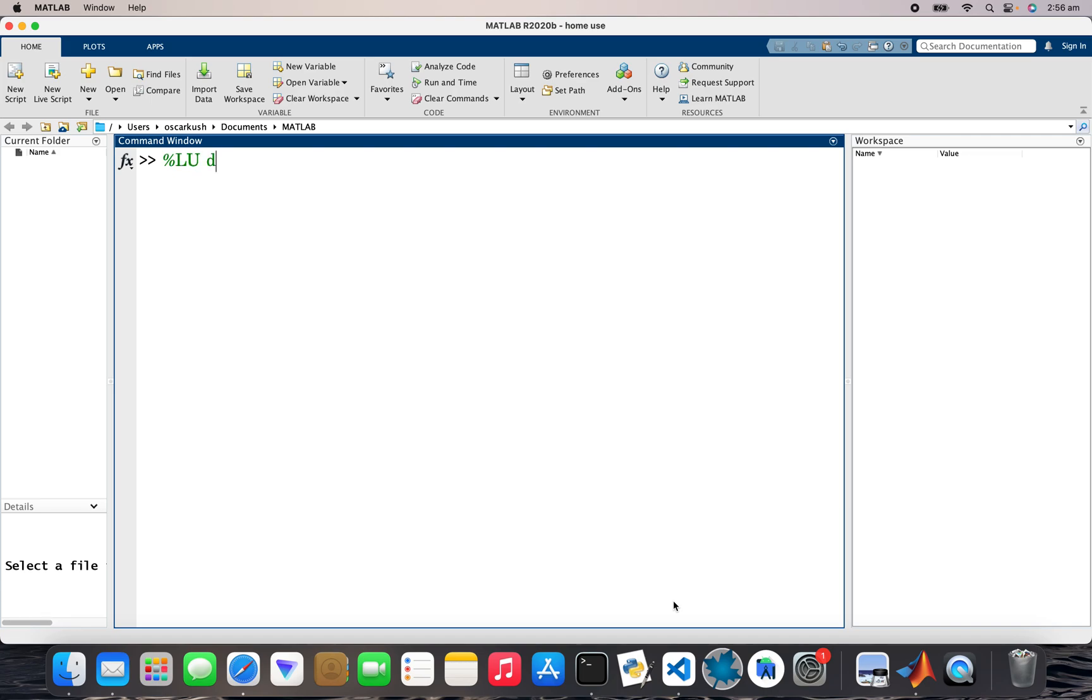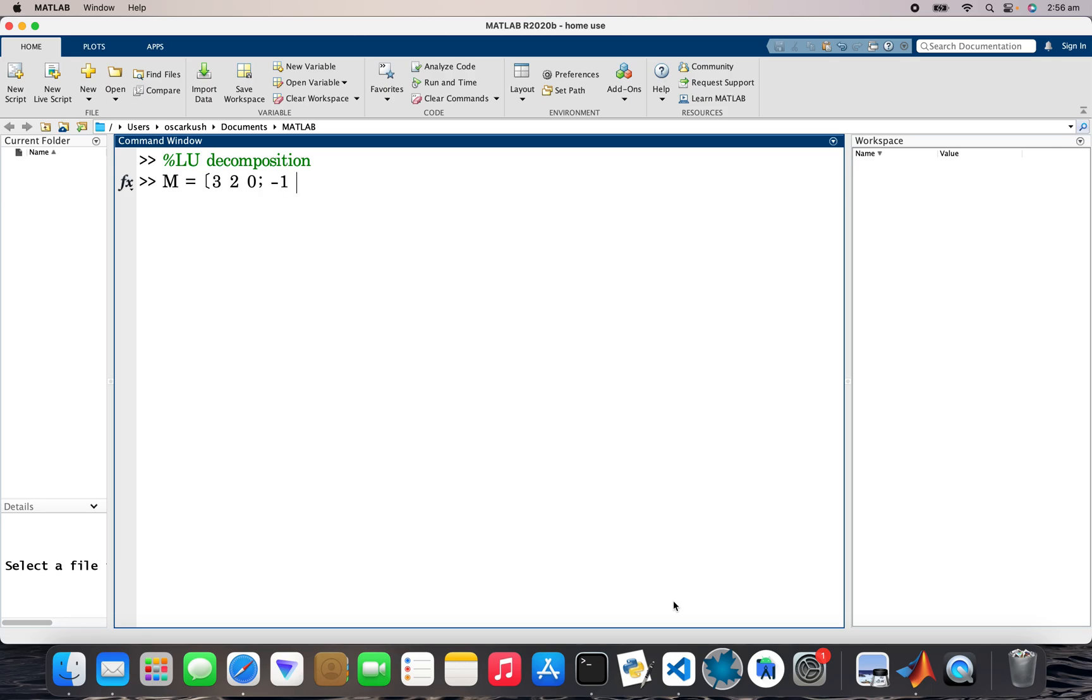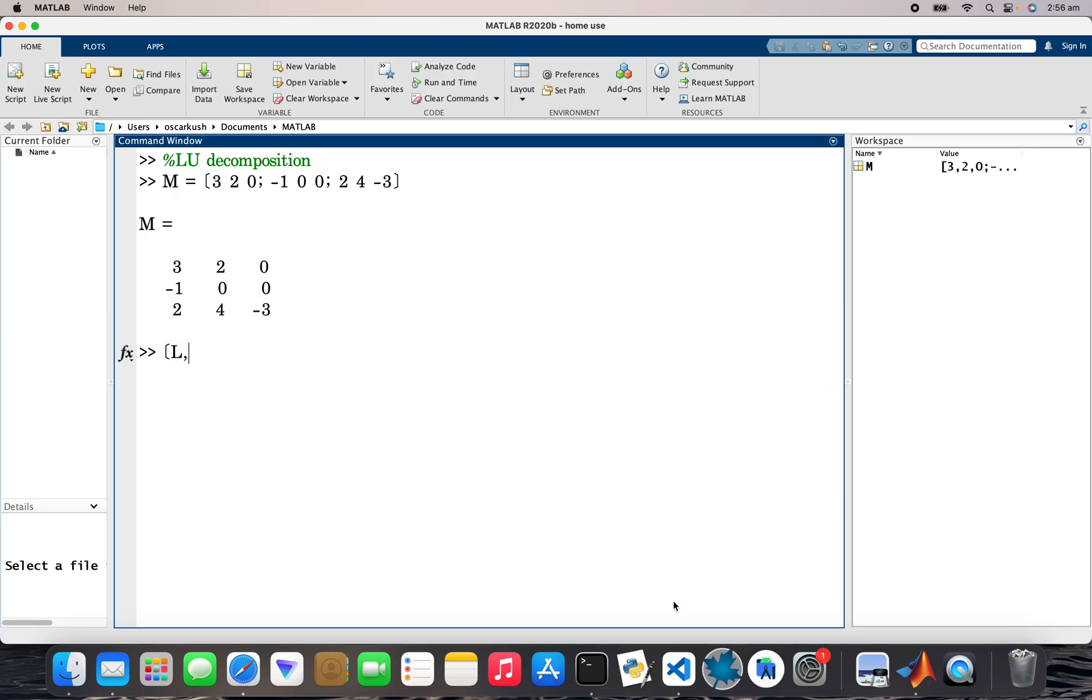LU decomposition, right. So I'll call matrix M. So that's 3, 2, 0, -1, 0, 0, and then 2, 4, -3. So 3 by 3 matrix. Okay, so LU...